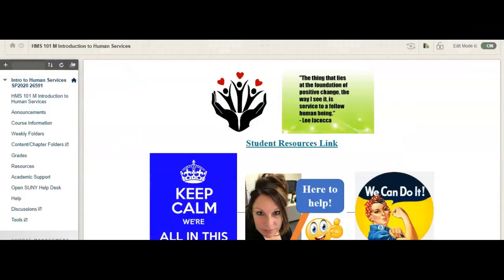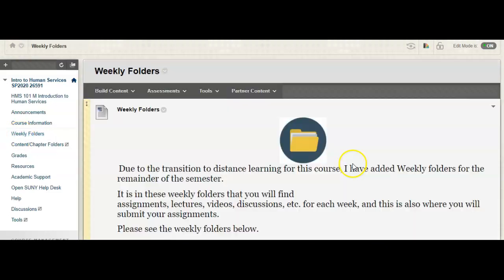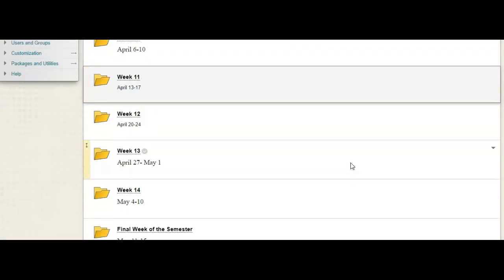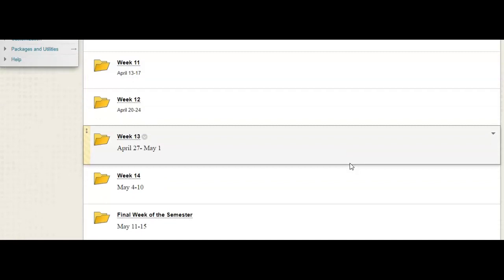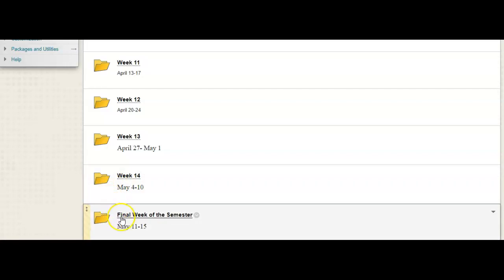Okay, so let's go into the weekly folders in Blackboard and scroll down to this week's folder. We are in week 14 and I also opened up next week's folder for you as well.